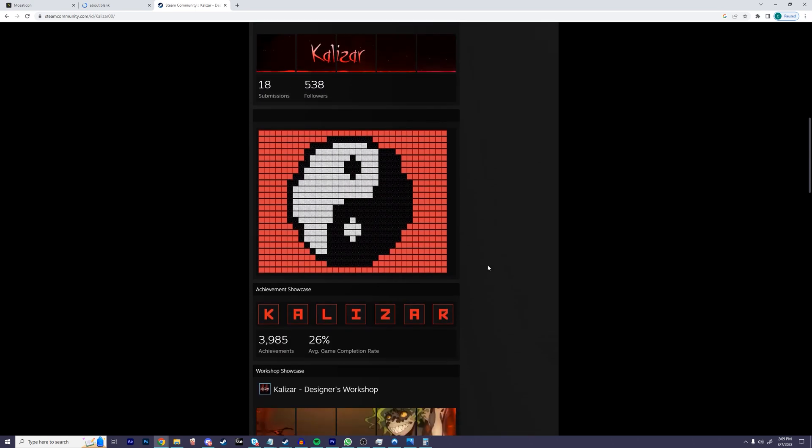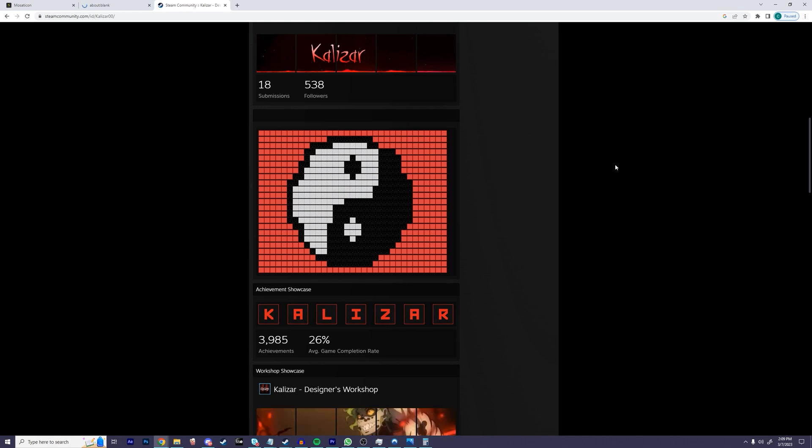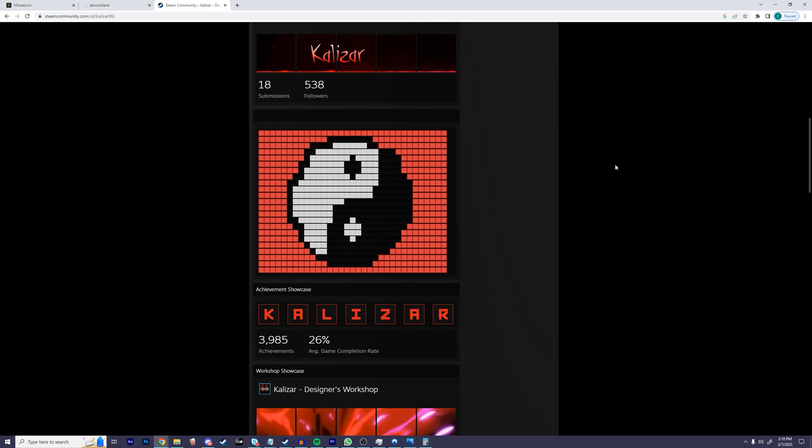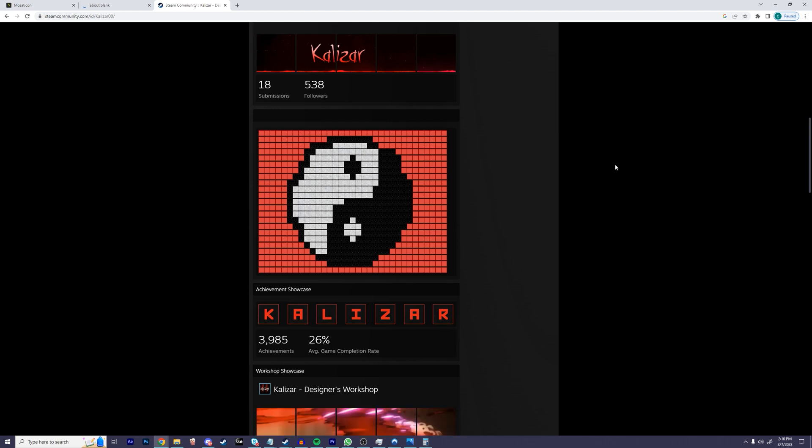And that's it! This concludes the tutorial, and it should only take you a few minutes. With some patience, you can get a very nice looking mosaic. So thank you guys so much for watching. If you did enjoy the video, please feel free to leave a like and subscribe to the channel. It really does help me out. Other than that, I guess I'll see you on the next one.